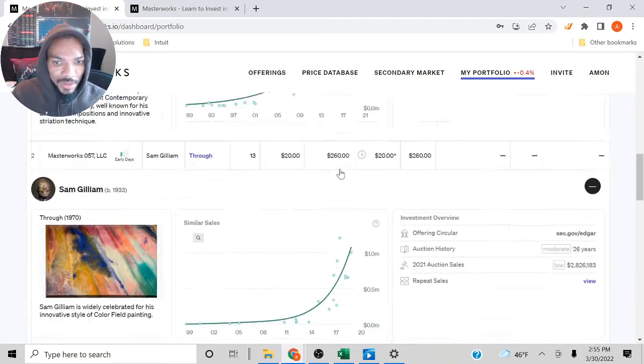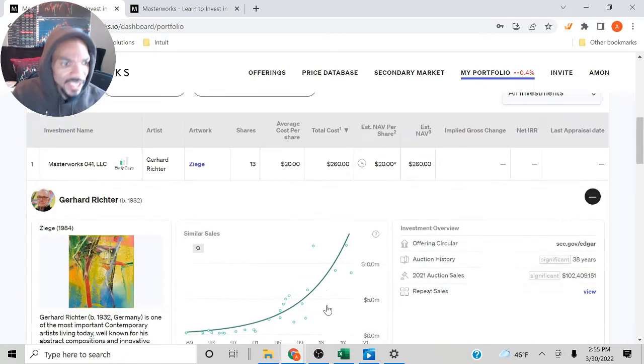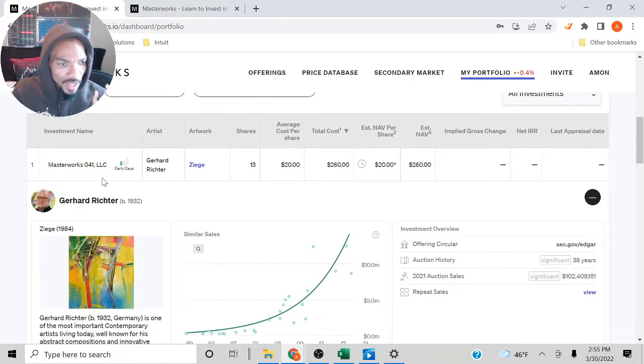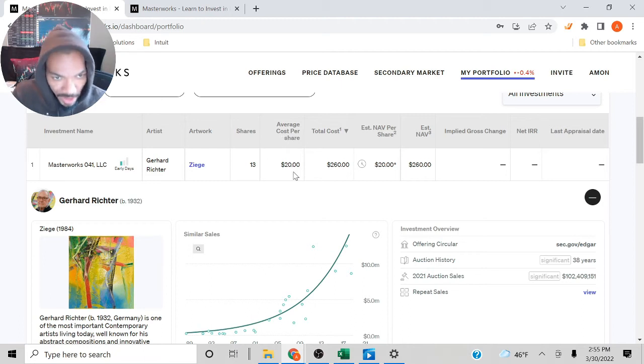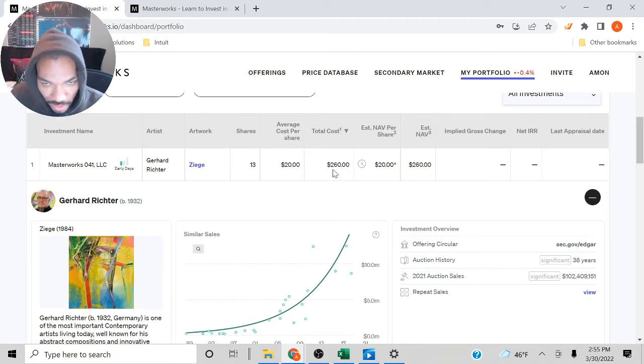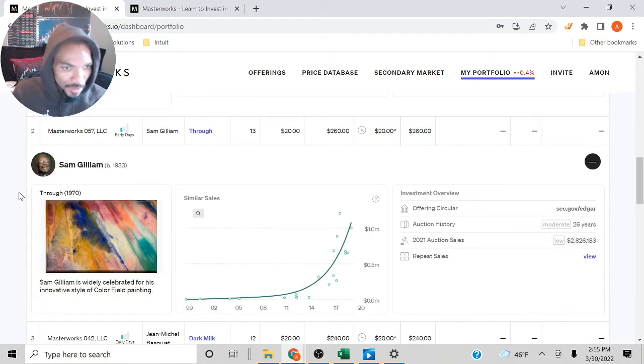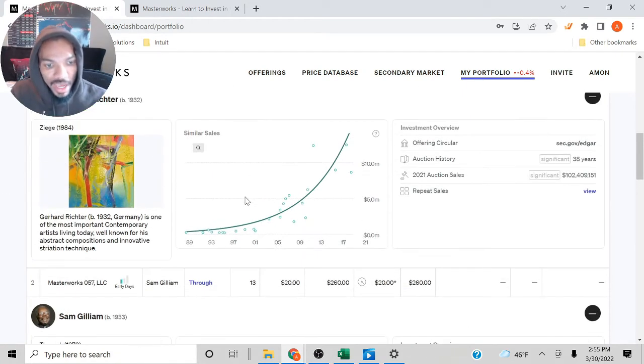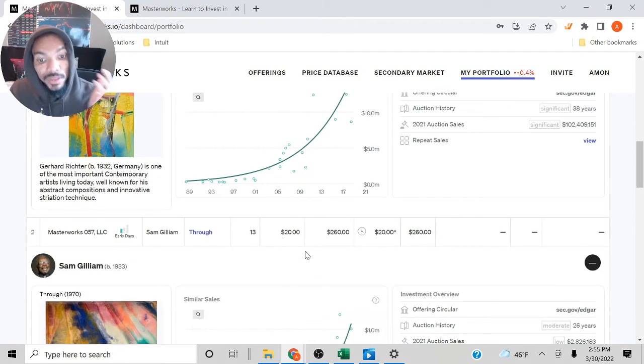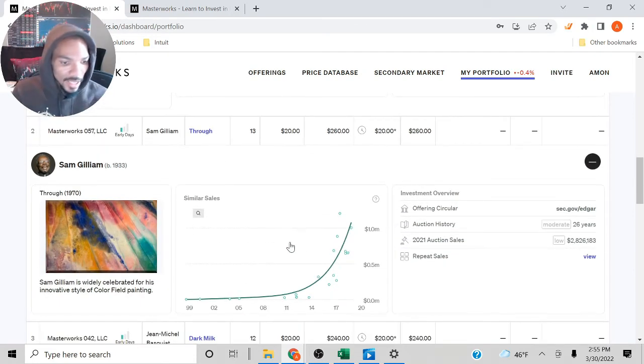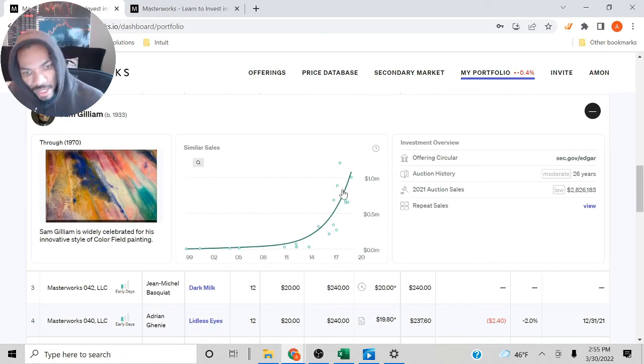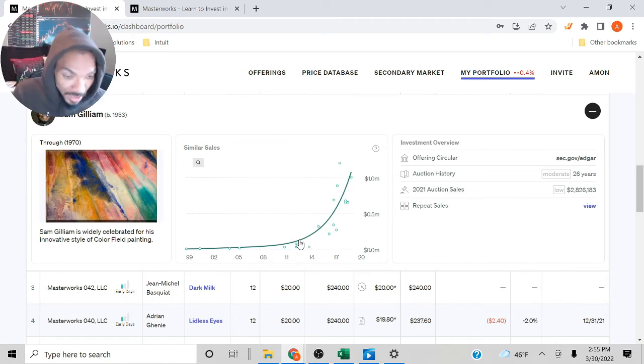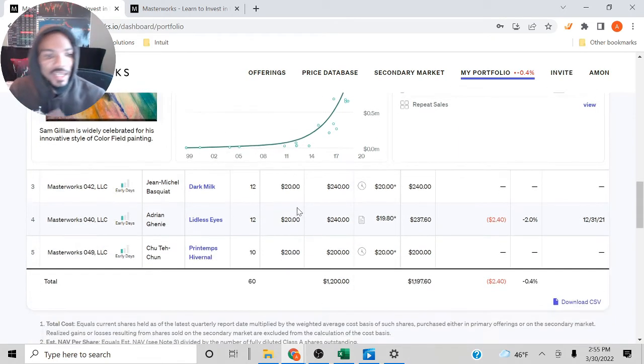Let's look at the next one. Oh, by the way, I didn't mention how many shares I actually had of each one. So this one had 13 shares, average base cost $20, so the total cost was $260. The next one by Sam had 13 shares, average cost $20, so that would be $260. We're just showing you the average price that has been going over the years.